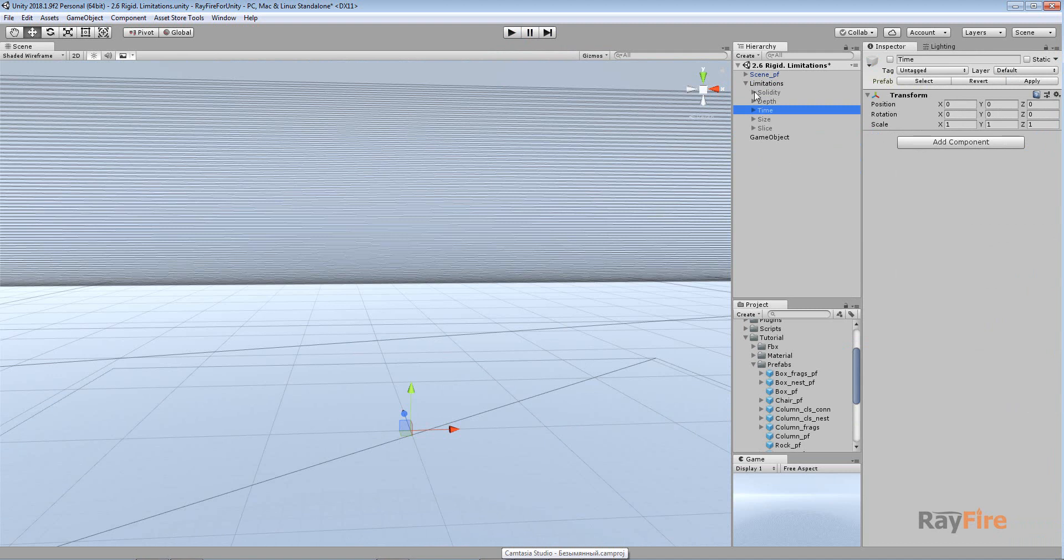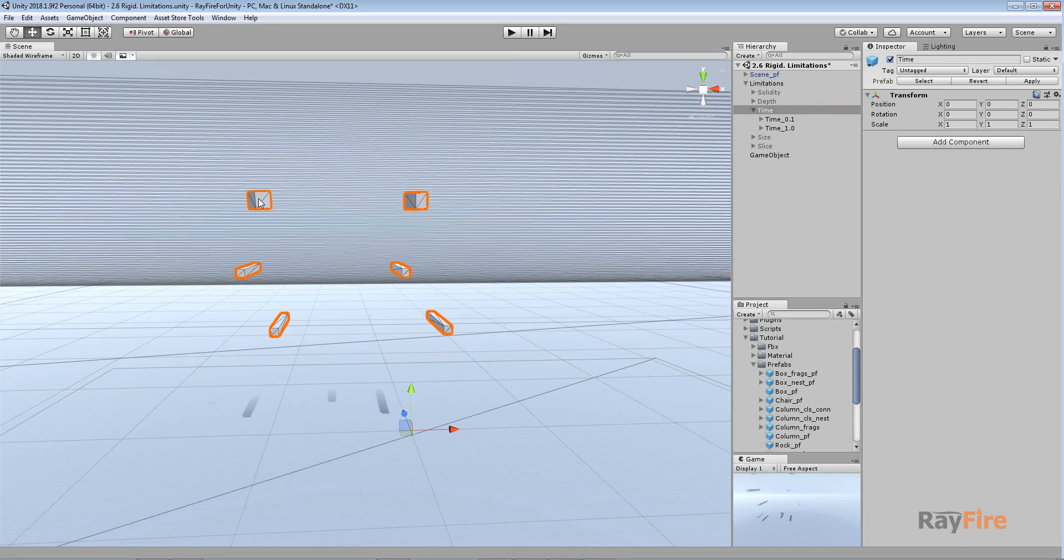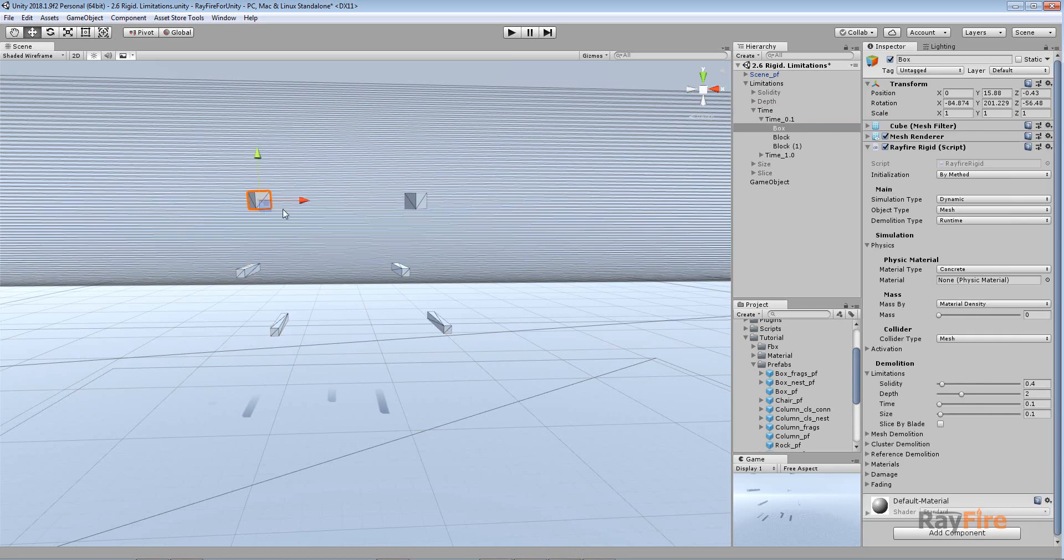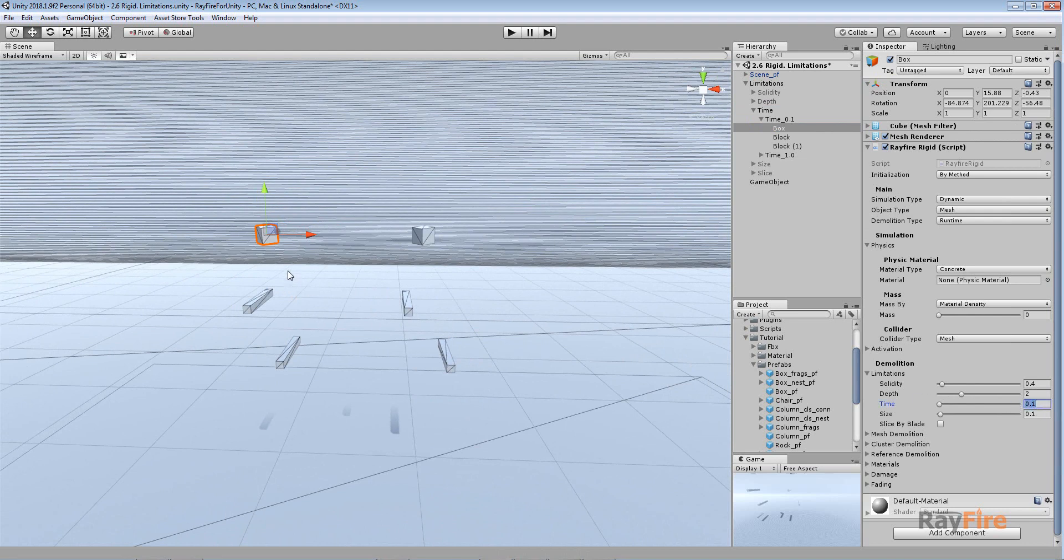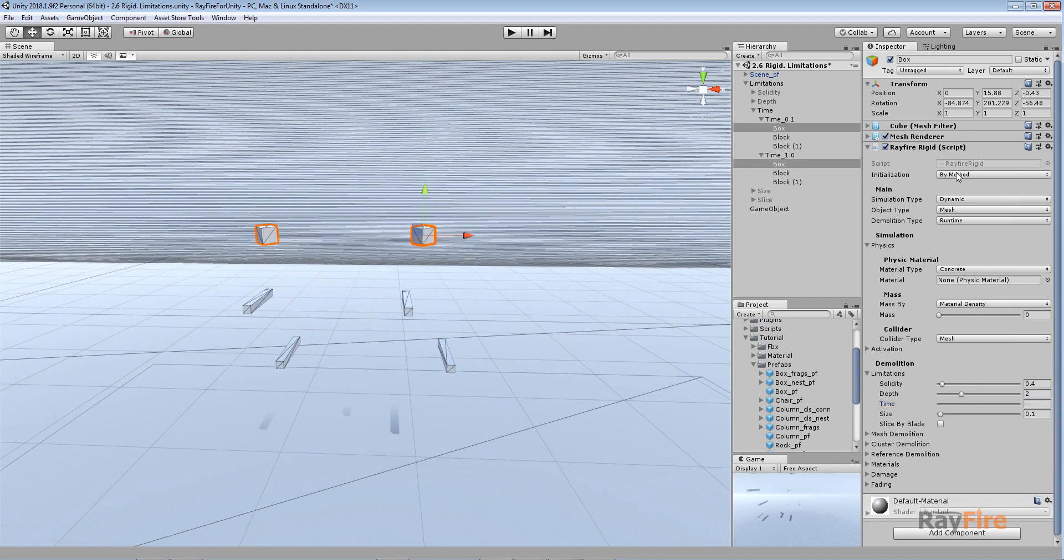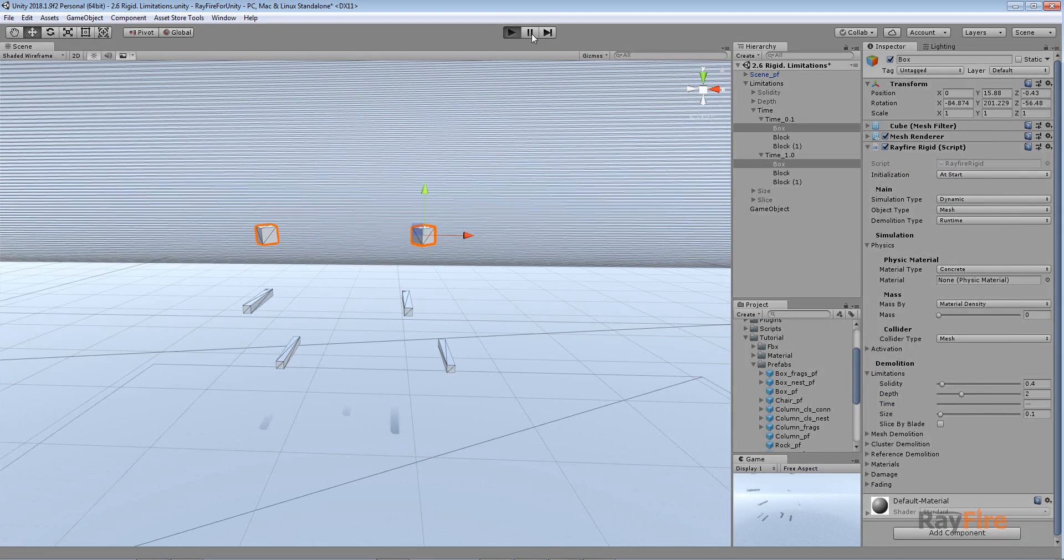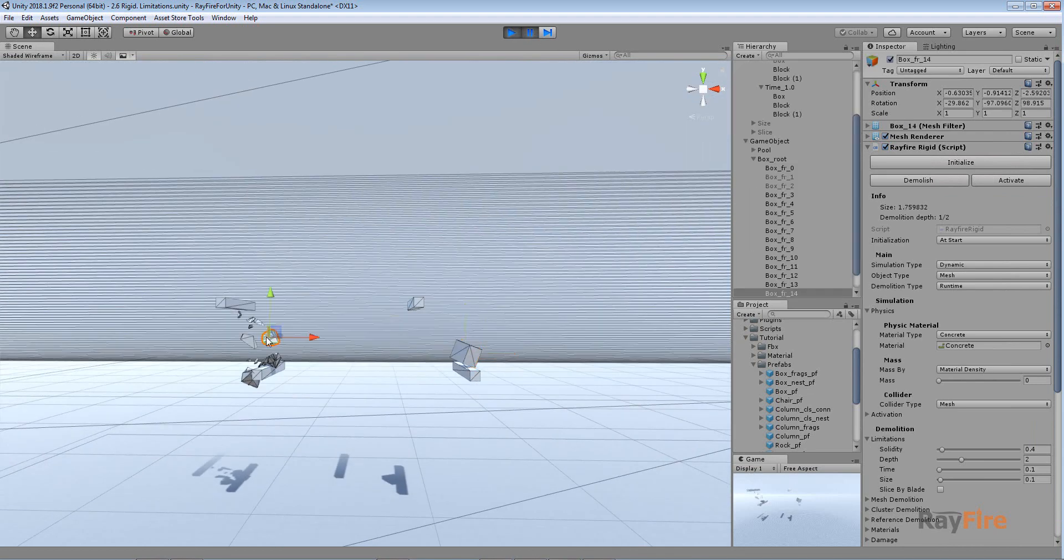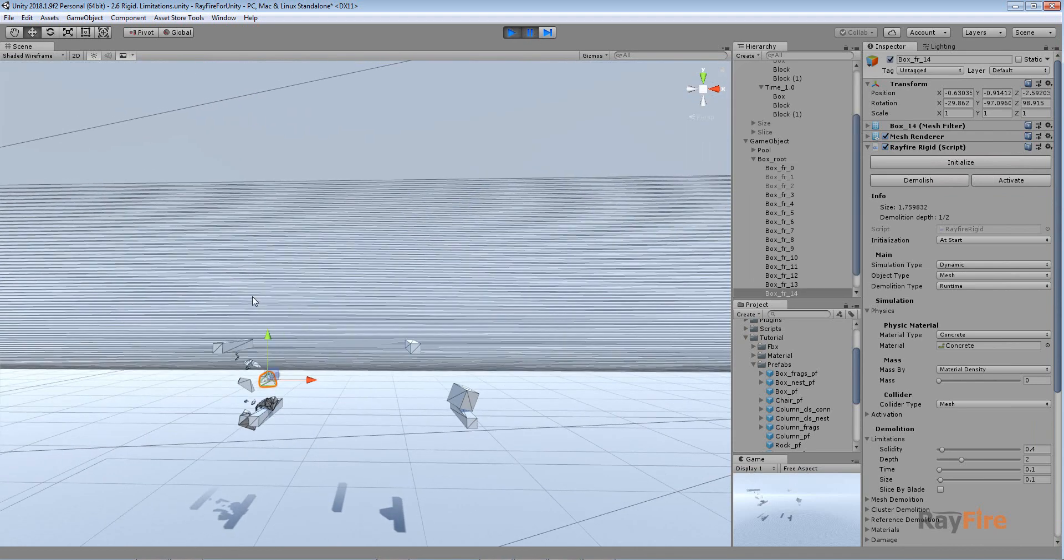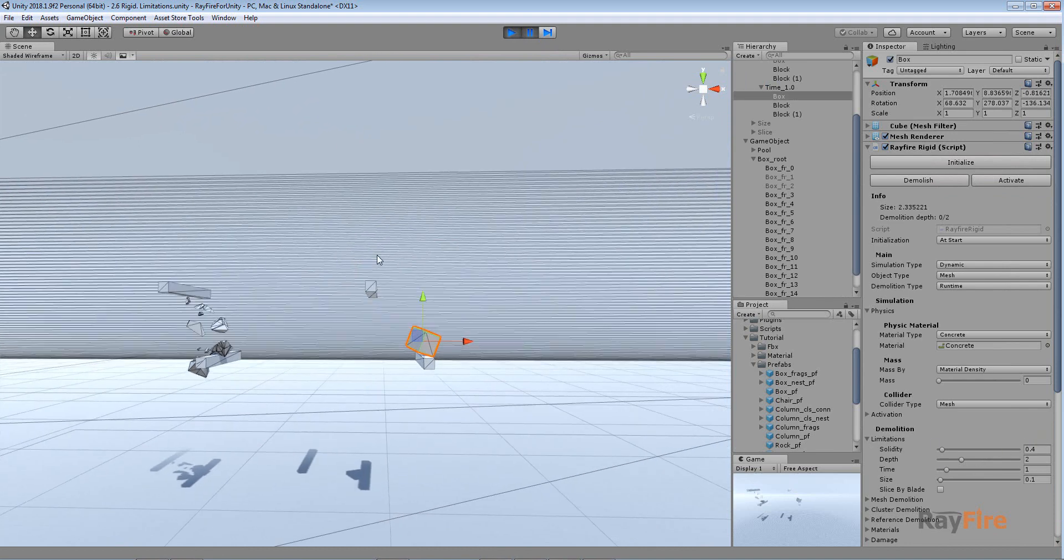And next property is time. It allows you to prevent your object from being demolished in case they just were created or initialized. So the lower the value, the quicker the object will be available for demolition. And here my two boxes, for this one I set time to 0.1, and for this one time is one second. So I will start simulating them.